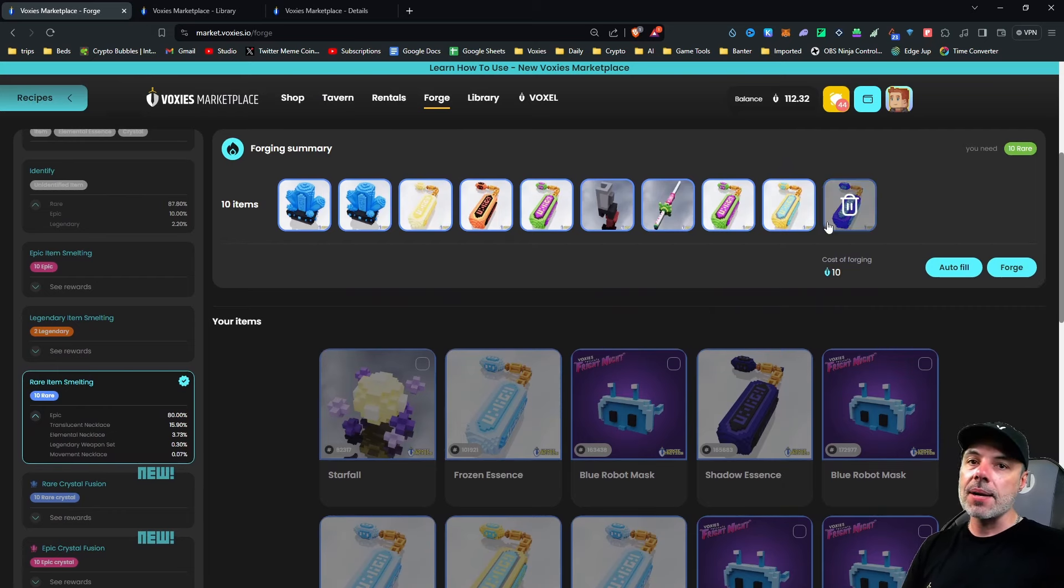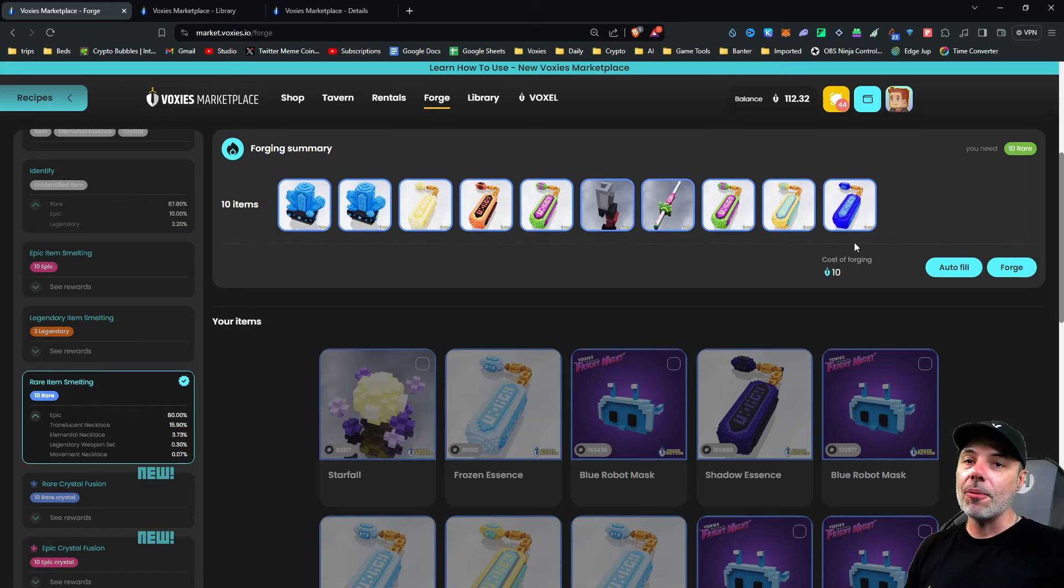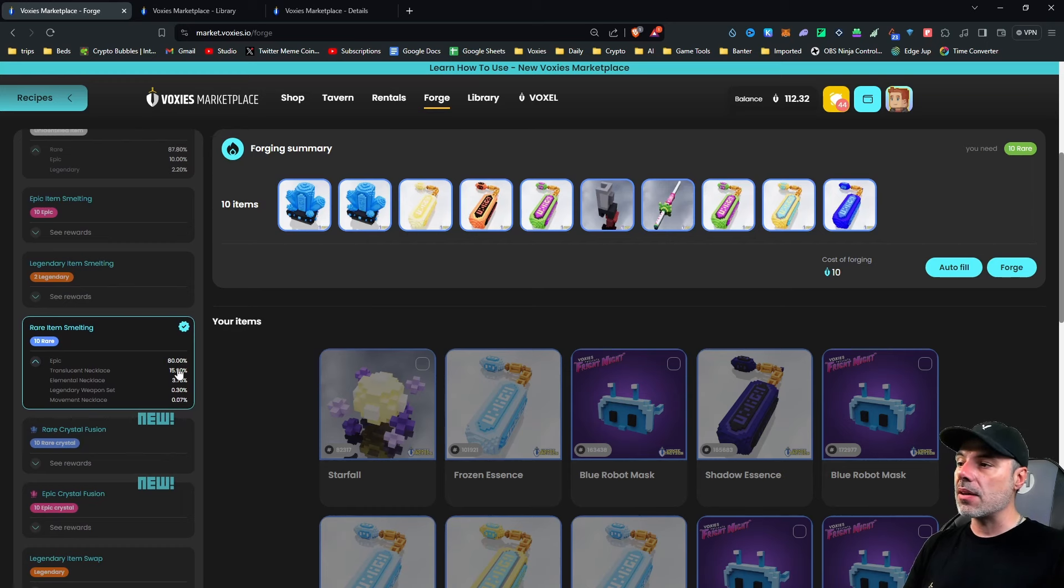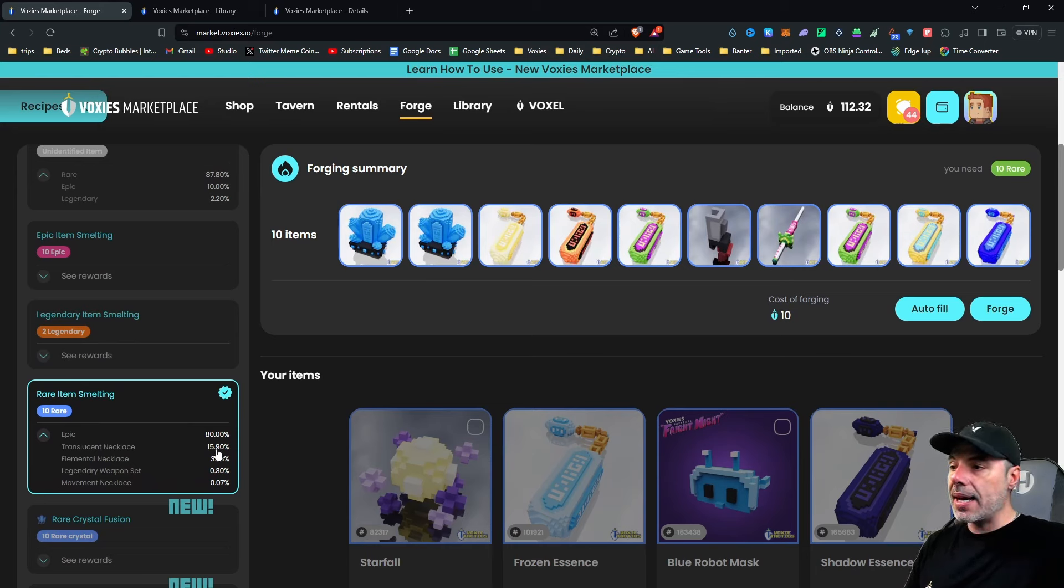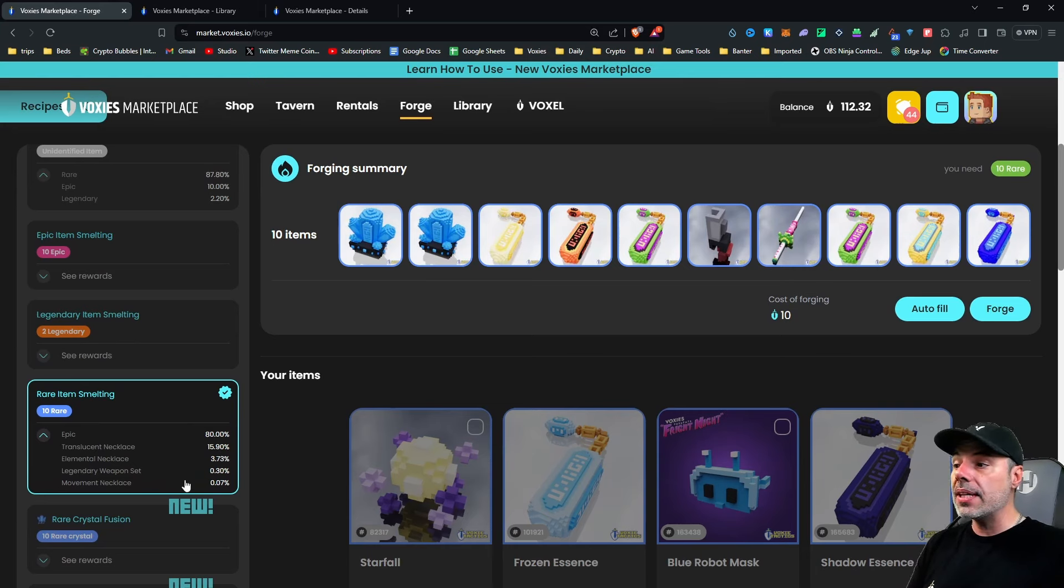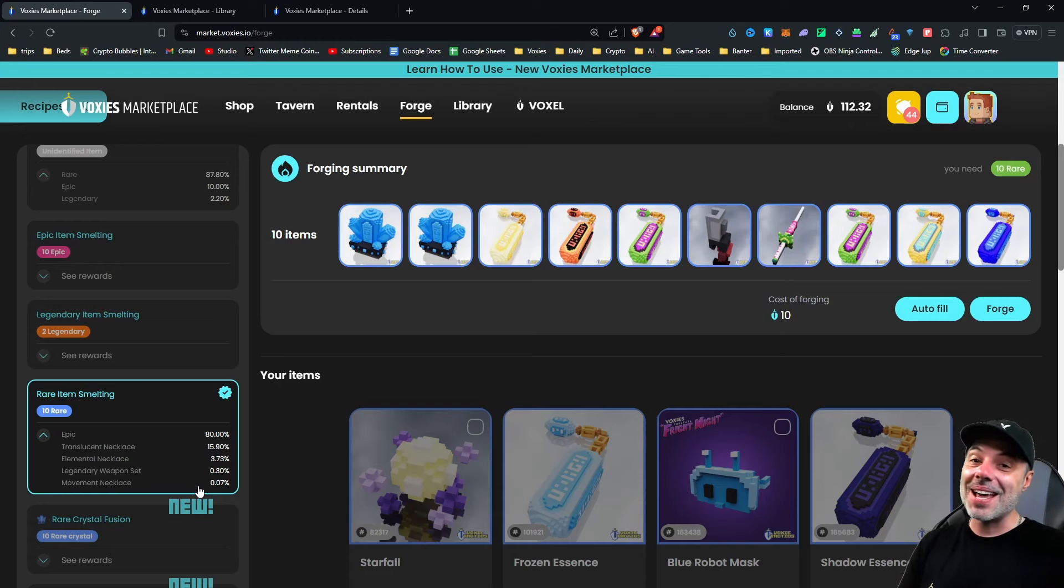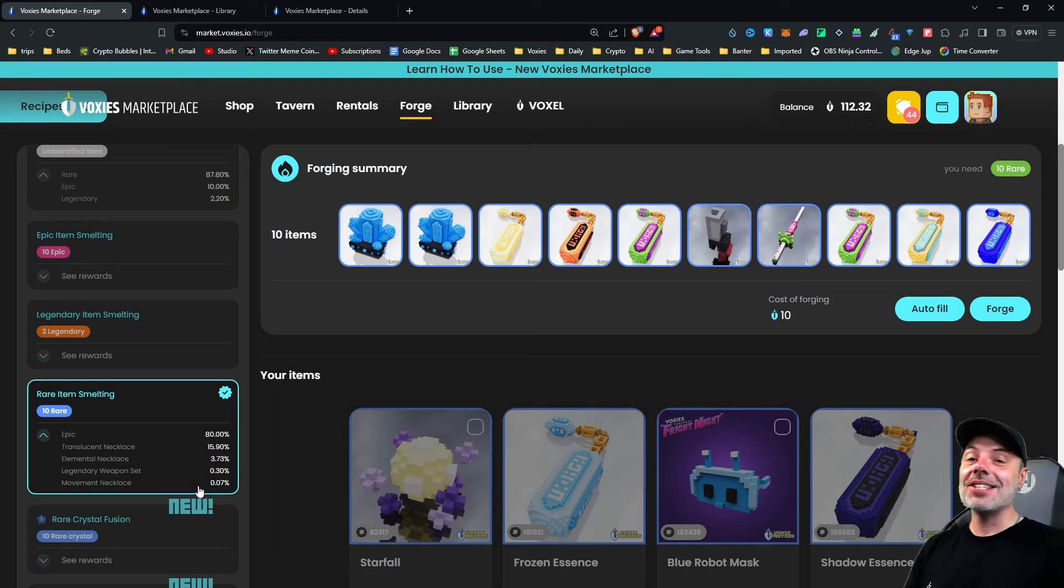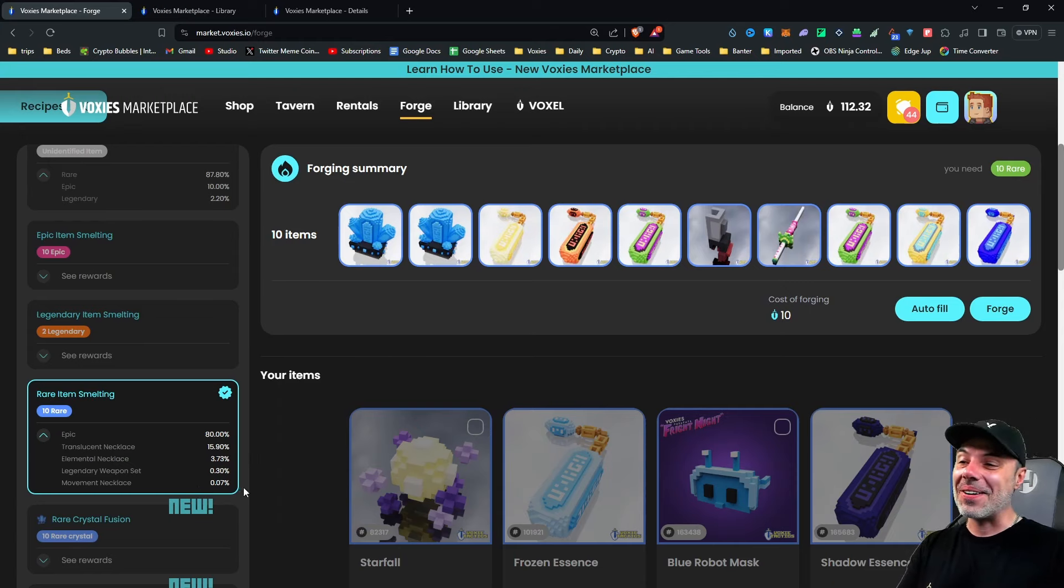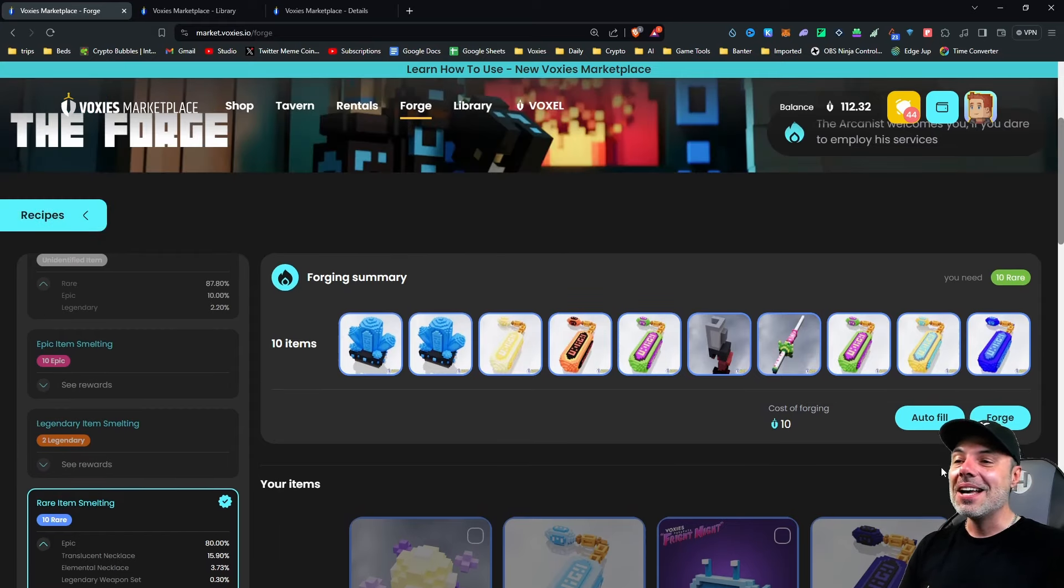Now, I'm not going to infuse anything today because I've already done plenty of videos on that, and I'm collecting my rares right now. But if you click forge, it will burn all of these items. So, never forge anything that you don't want to because it's going to take it away from you permanently. And it's going to give you a chance to get one of these. An 80% chance you'll get an epic item. You might get an elemental necklace or a translucent necklace. You could even get a legendary weapon set and a movement set. And I've done that before. Let me tell you, when you burn 10 rare items and you get a legendary item set, you feel on top of the world, because that is like jackpot. There's only three types of those, and they're all very strong.